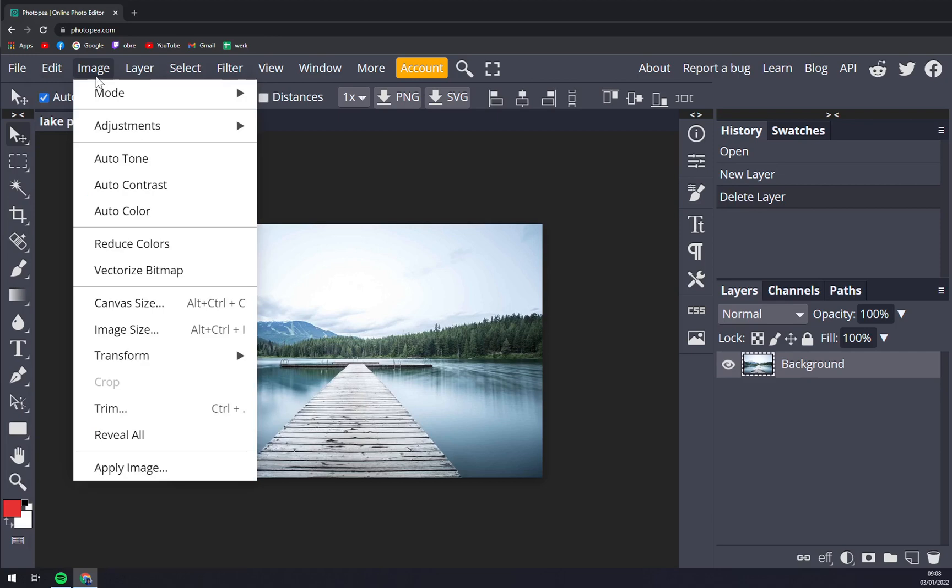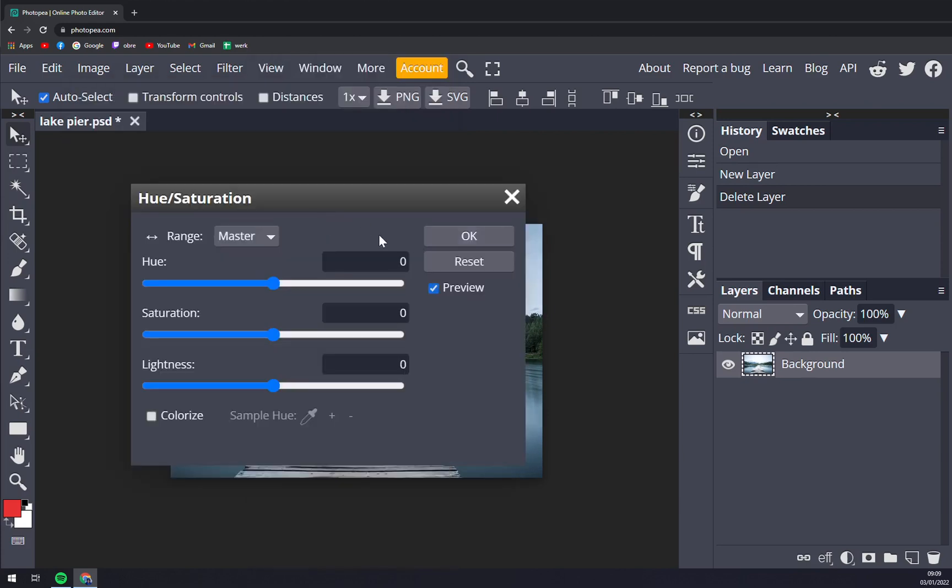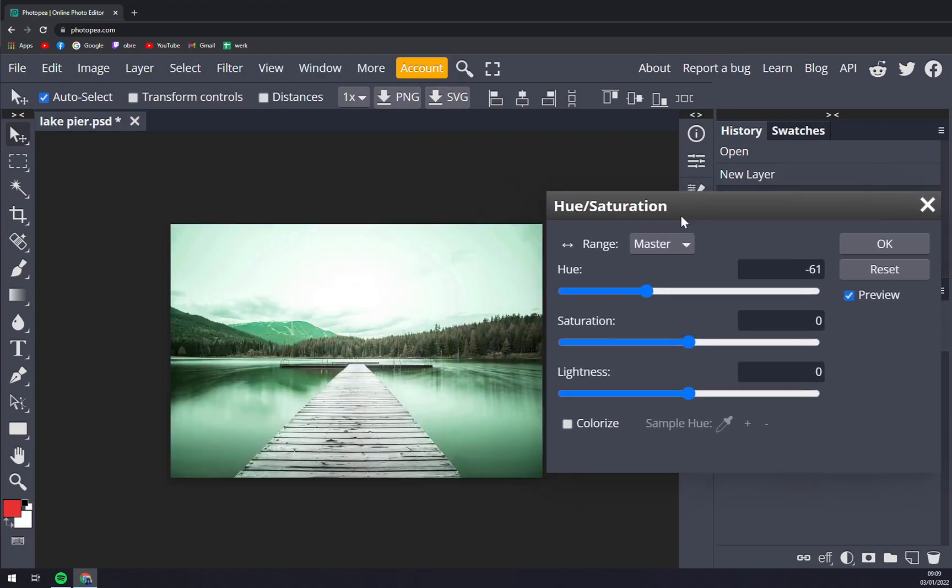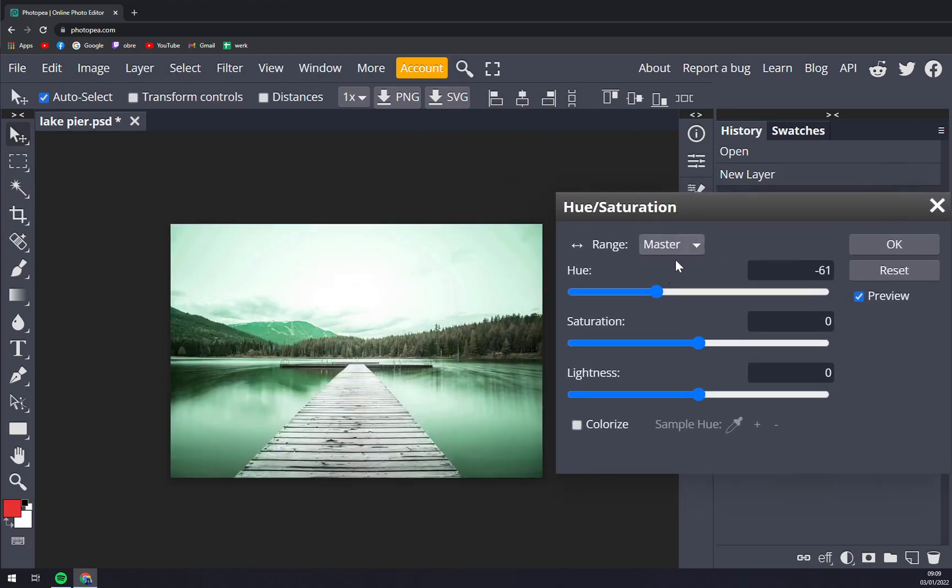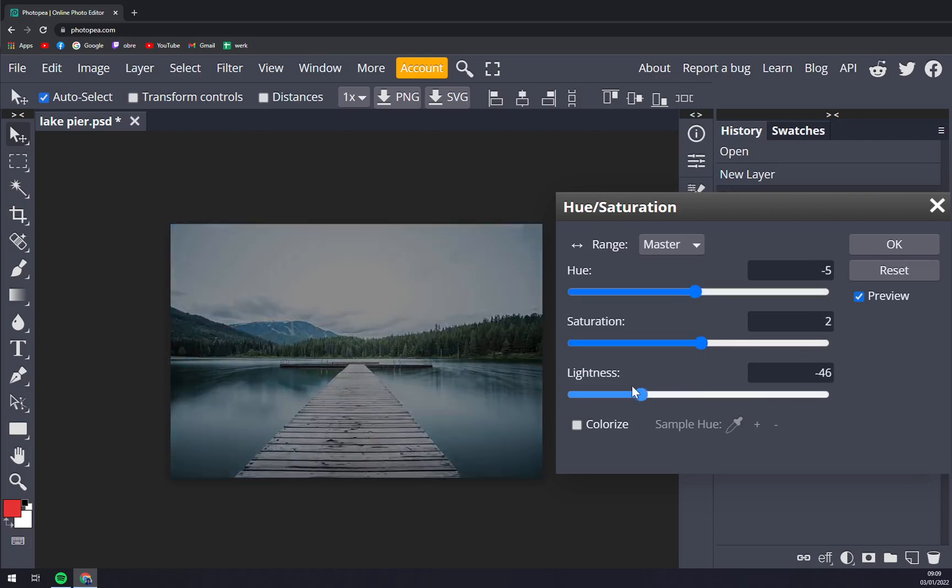We can auto tone it, auto contrast it, or adjust it as it is. We can go with default brightness levels, curves, exposure, vibrance, hue and saturation. And straight away if we move this block we see how there's an absence of hue or saturation or lightness.